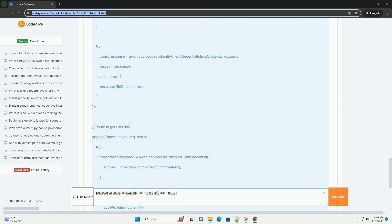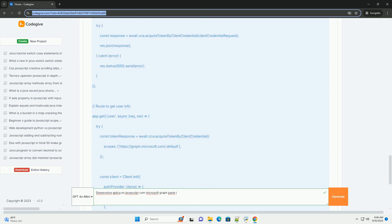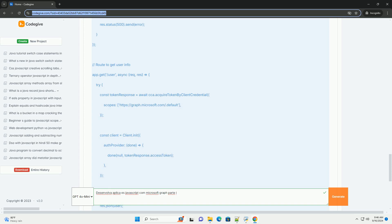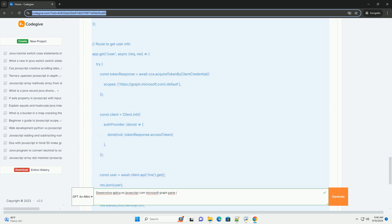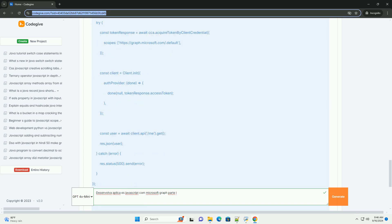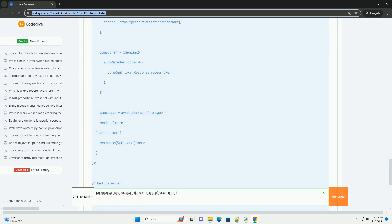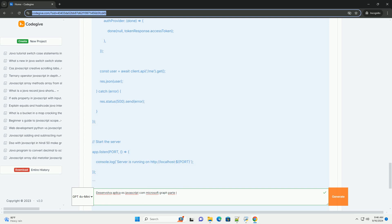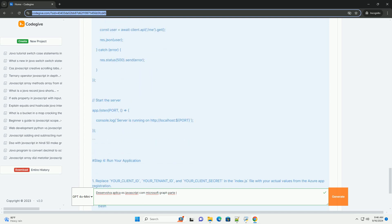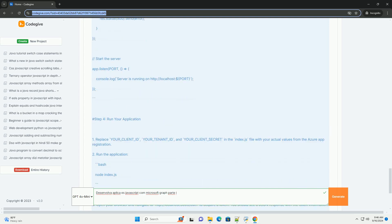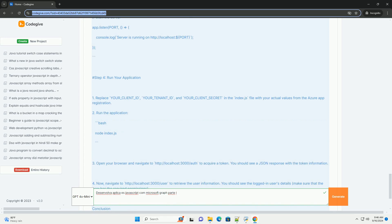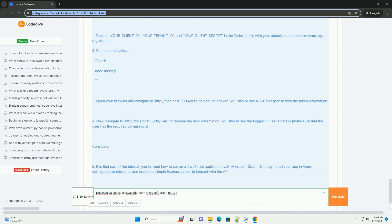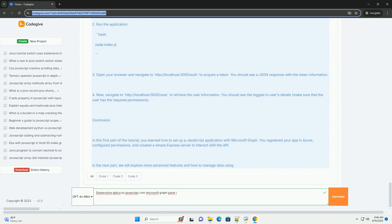O artigo também discute a criação de uma aplicação que pode acessar dados do Microsoft 365, destacando a importância de entender os princípios de autorização e as permissões necessárias.